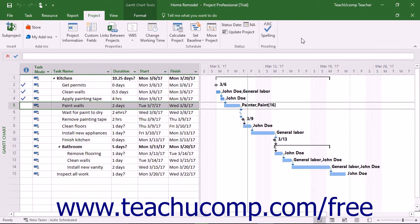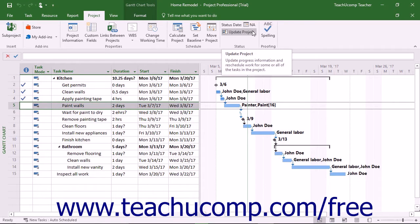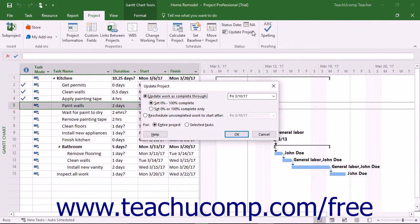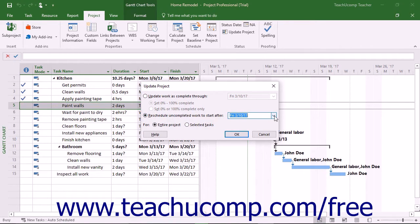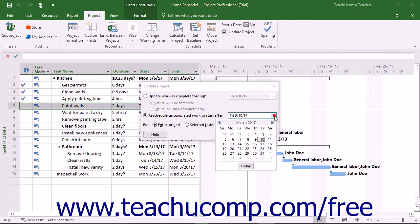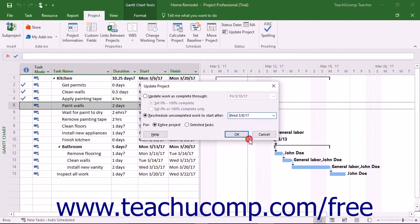To reschedule all uncompleted tasks to a date you specify, click the Update Project button in the Status button group on the Project tab in the ribbon. In the Update Project dialog box that appears, select the Reschedule Uncompleted Work to Start After option button. Then select the desired date after which you want the work to recommence from the adjacent drop-down menu.